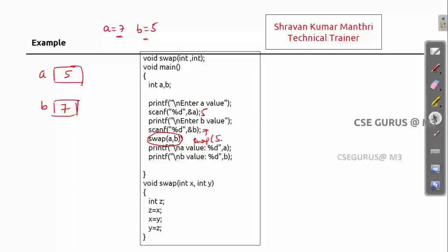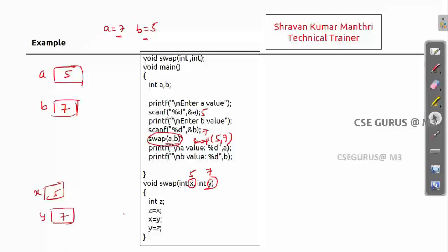So swap(5, 7) — A value is 5, B value is 7. These are actual parameters. Formal parameters are X and Y. X gets the value of A which is 5, Y gets the value of B which is 7. I have taken Z. Z equals X, which is 5. Then X equals Y, so X becomes 7. Then Y equals Z, so Y becomes 5. Now X is 7 and Y is 5.